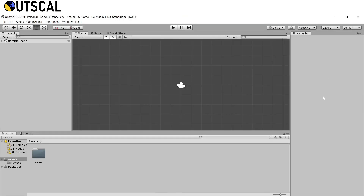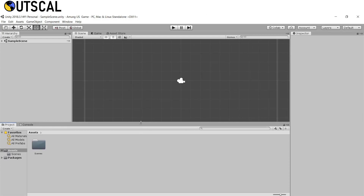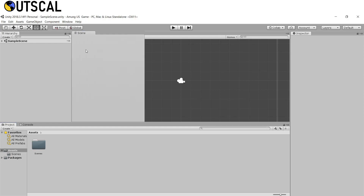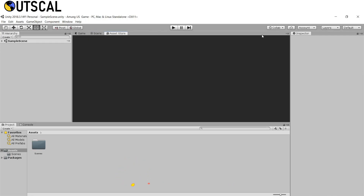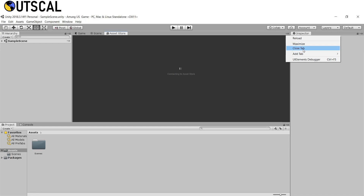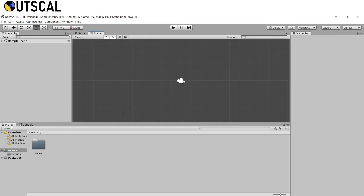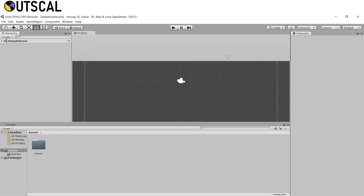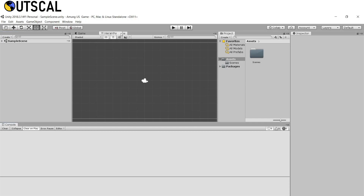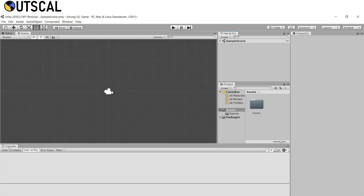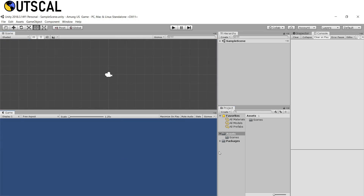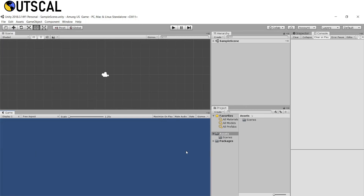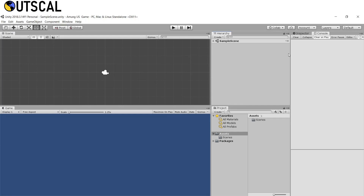Once Unity is open you may see the layout something like this. This is Unity's default layout and you are free to change it because all these windows are movable. First we will remove the asset store tab since we don't need it — click on it and click Close Tab. Then we will arrange it the way we want: inspector here, hierarchy here, projects down here, console up here, and the game view down here.